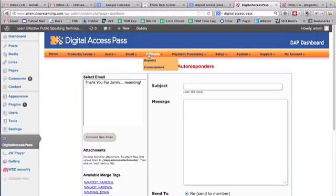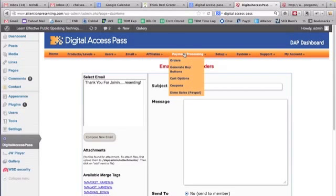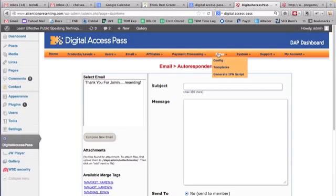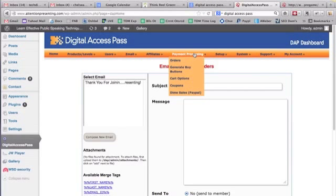It also has an affiliate dashboard. So you can integrate with affiliates and send out commissions if you want. And it integrates with PayPal or with any shopping cart, like one shopping cart or any shopping cart software you might have. It integrates nicely.